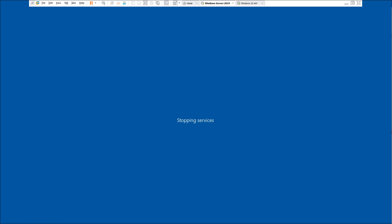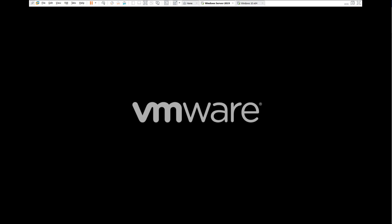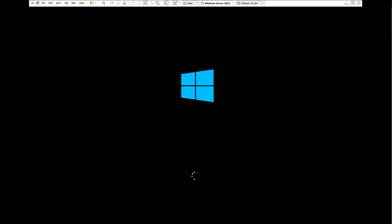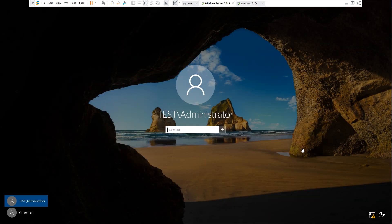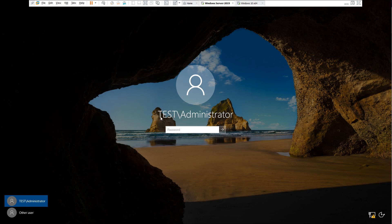My computer — the server — is now being restarted because Active Directory has finished installing. Once we reboot we'll go back to the process. Now we're back at the login screen on the Windows Server machine and we're prompted to enter our administrator password with the domain entered. Let's log in.